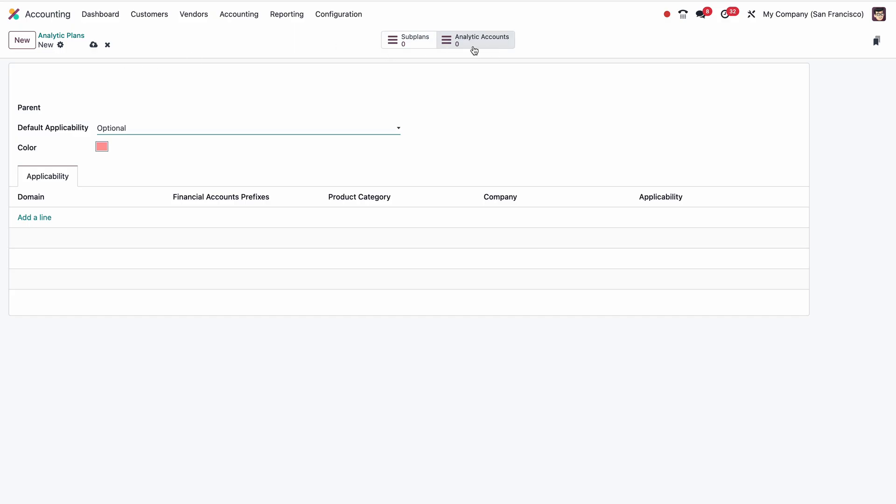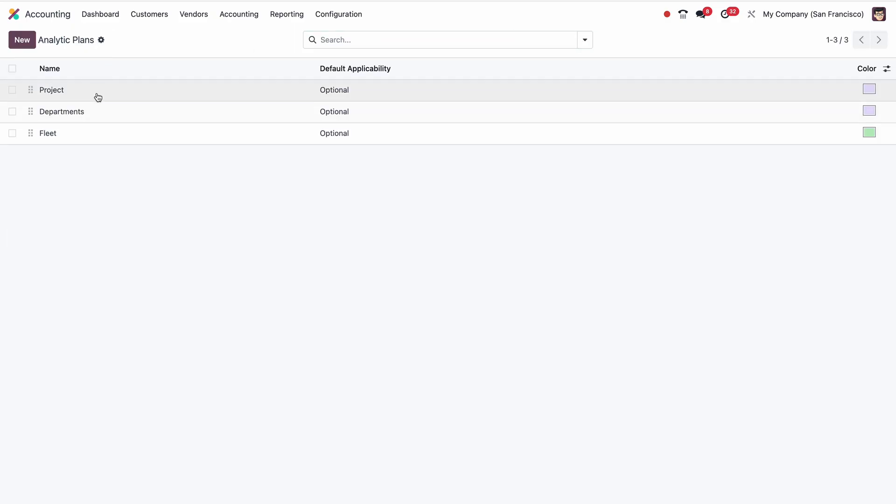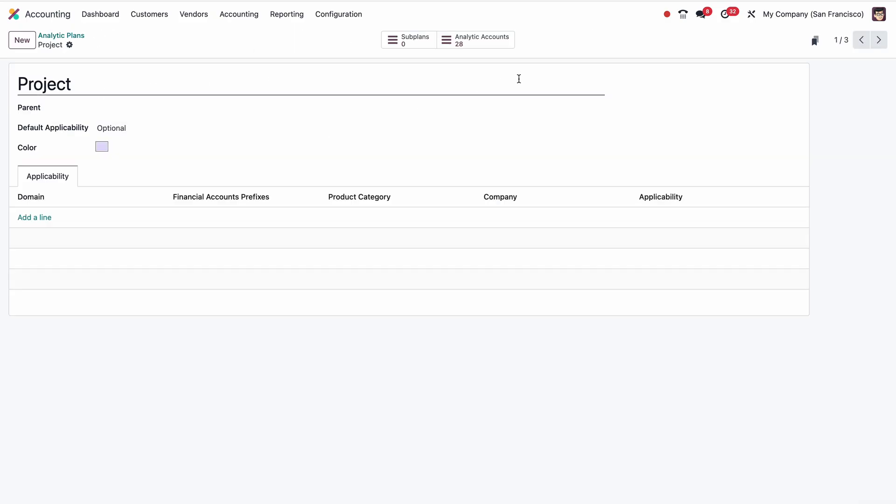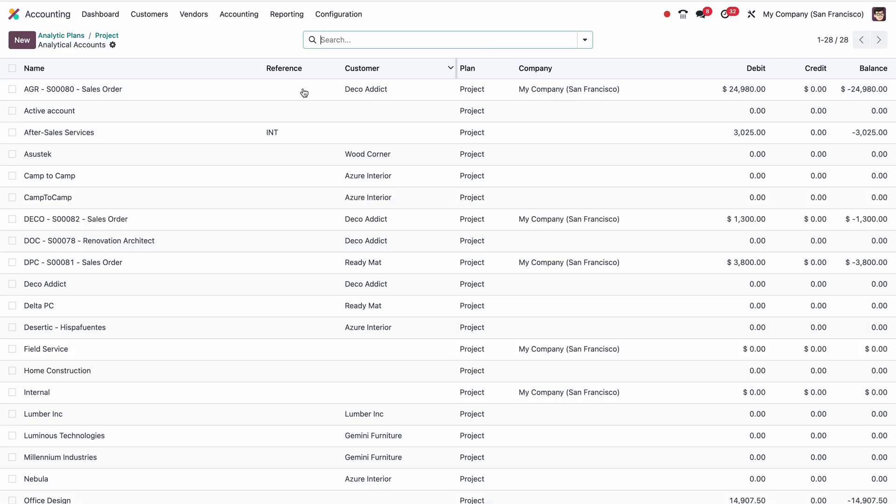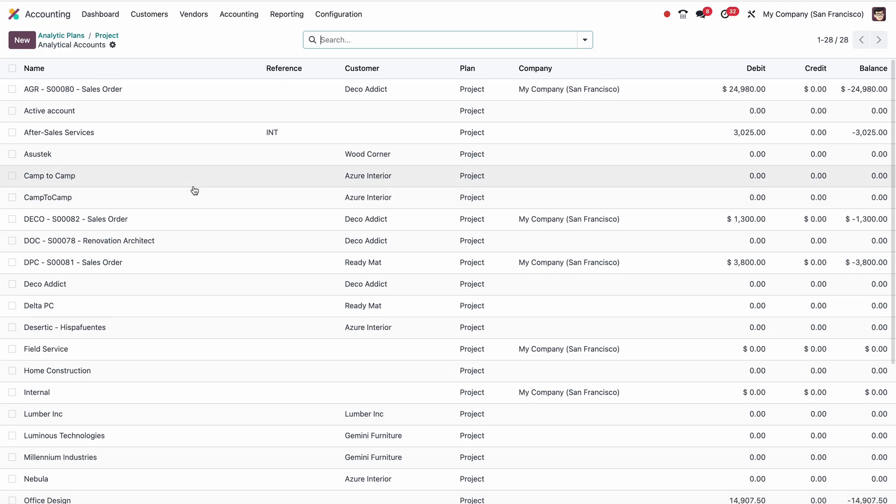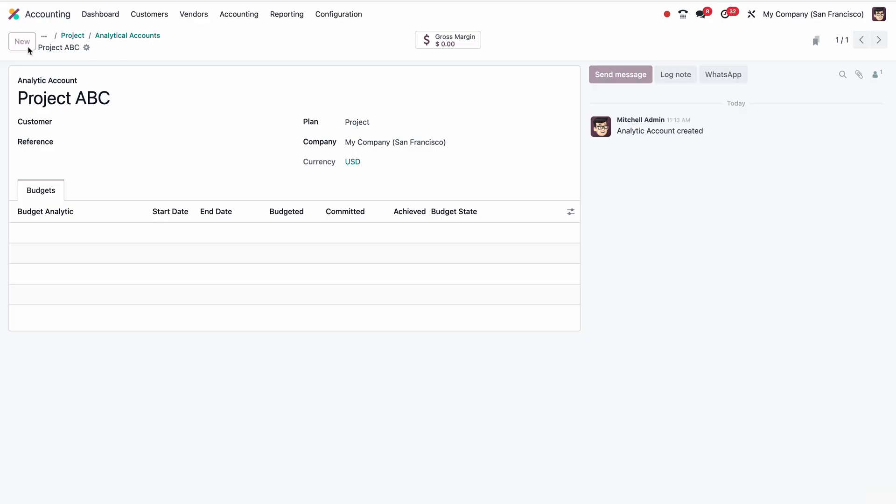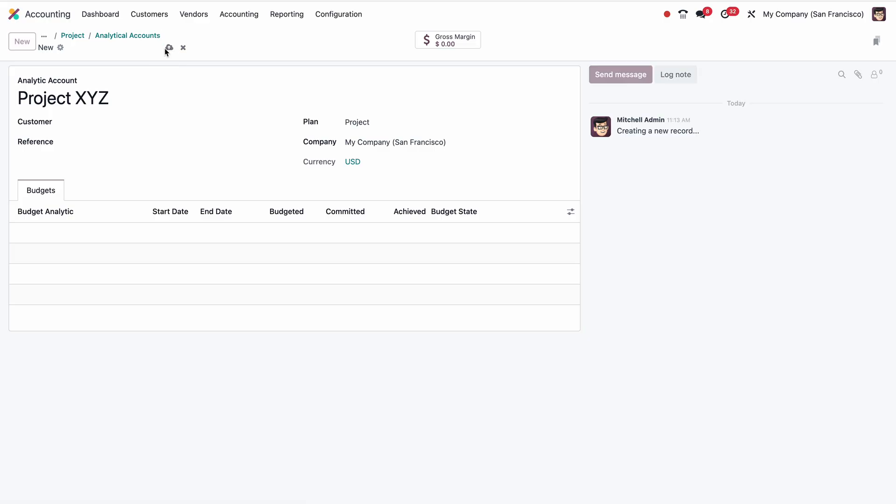At the top, you can see analytic accounts. Let me open the project. If I click on analytic accounts, I can see there are some default projects defined. Let me create Project ABC. By the way, this analytic account is connected with our project module. Then Project XYZ. So we already created two.